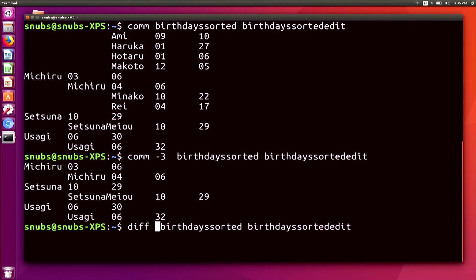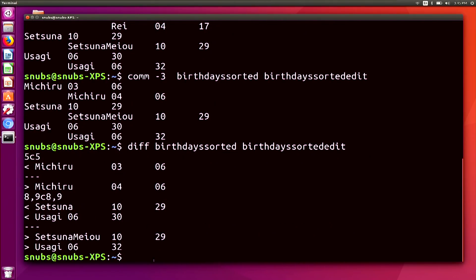So it does look a little weird again. You're going to see some bunches of characters and numbers — you see that 5c5 at the beginning and 89c89. This is a change command in the form of range operation range. It's telling us to change range one, which is line five, and change it to range two, which is also line five in the second file, in order for the two files to be the same. It's the same thing for the eight and nine — line eight and nine changed to line eight and nine in the second file.